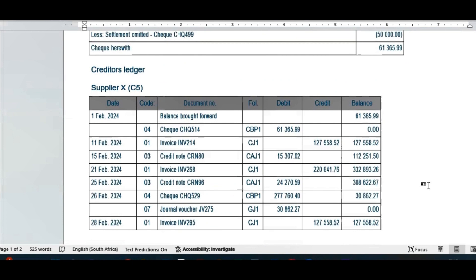In the creditors ledger we had a balance of 61,365 which we settled through check 514 to bring it to zero. Then we bought stock — trading inventory — from the supplier to the tune of 127,000 and a bit more. We took some of the trading inventory back and got a credit note for 15,000. Then on the 21st we bought some more inventory and again took something back and received another credit note.